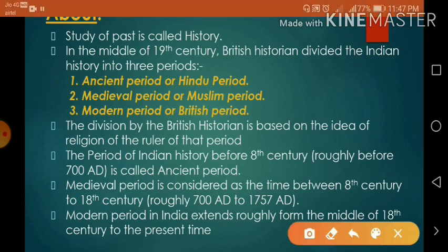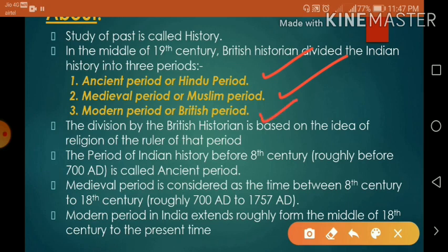Study of the past is called history. In the middle of the 18th century, British historians divided Indian history into three periods. First is ancient period or Hindu period. Second is medieval period or Muslim period. And third is modern period or British period.